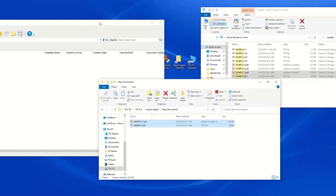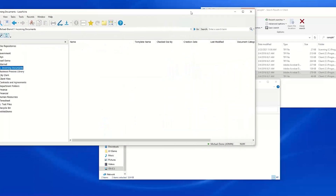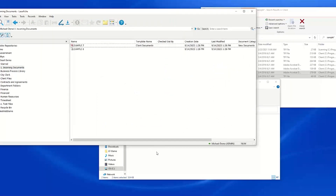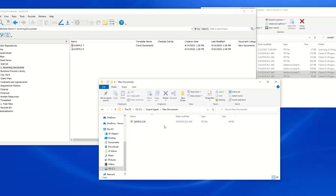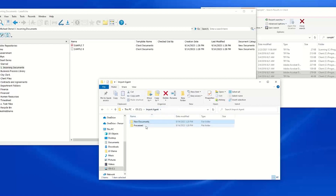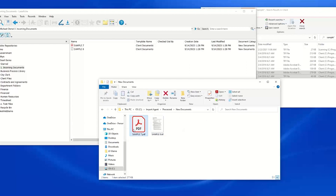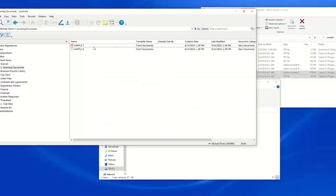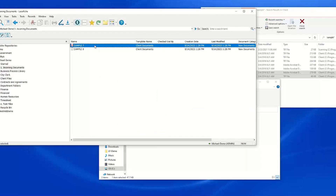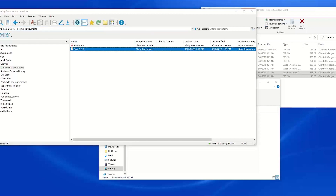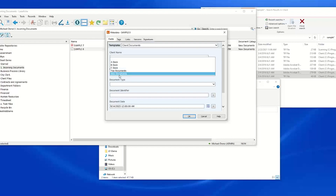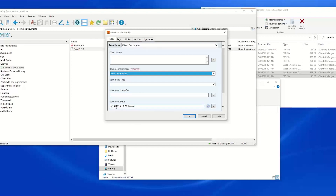Import Agent is now monitoring this folder and within just a moment we will see these documents pull into the repository. As they are pulled in, they are removed from the new documents folder that we are monitoring, and we should see them moved into our processed folder. Here are the two files that were imported. Looking in Laserfiche, we have Sample 7, which is our PDF, and Sample 8. Checking the metadata, we can see our document category was specified as "new documents" — the name of our folder.